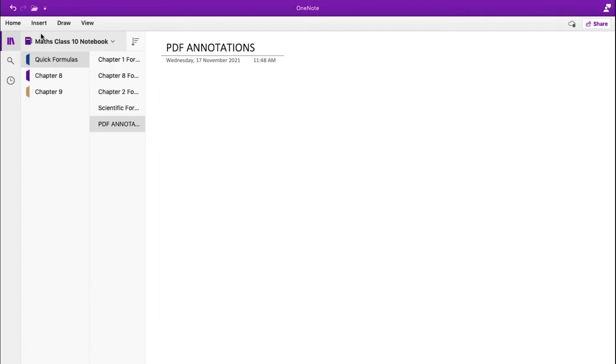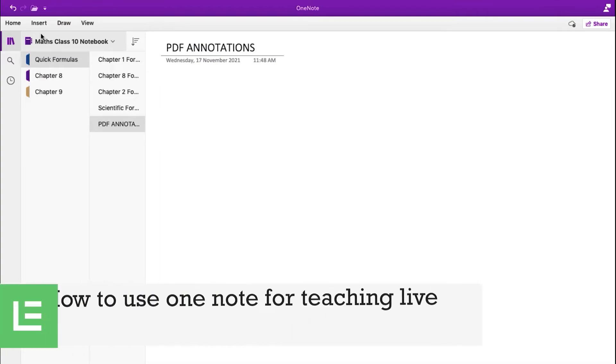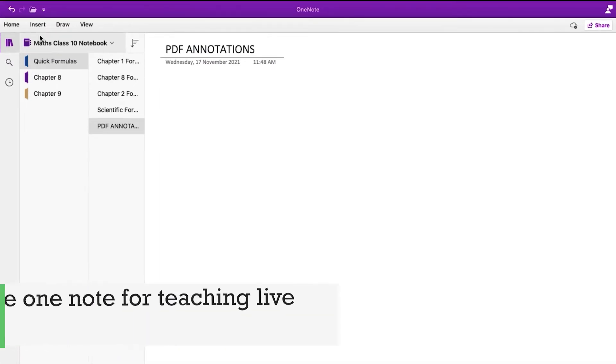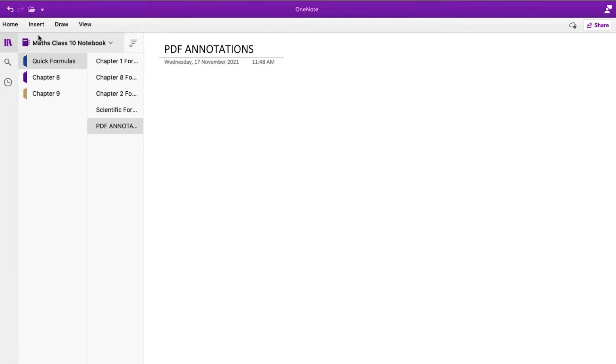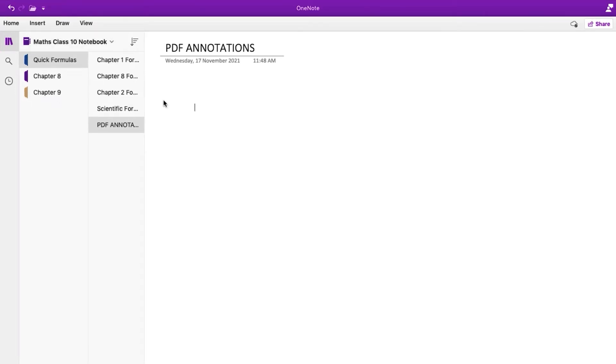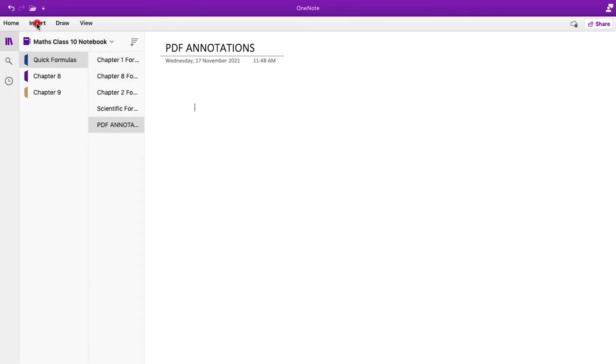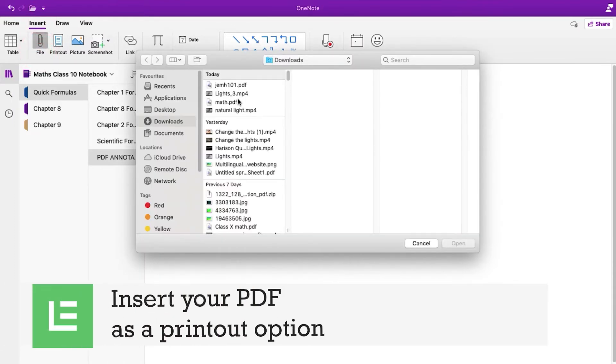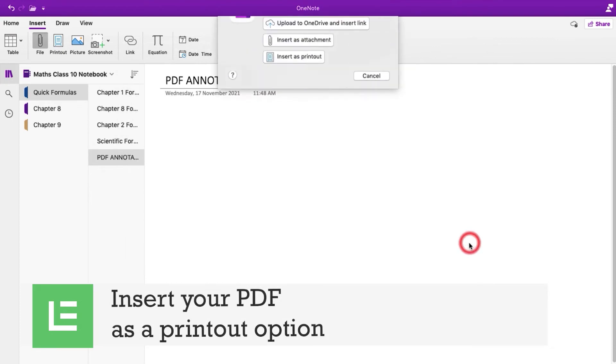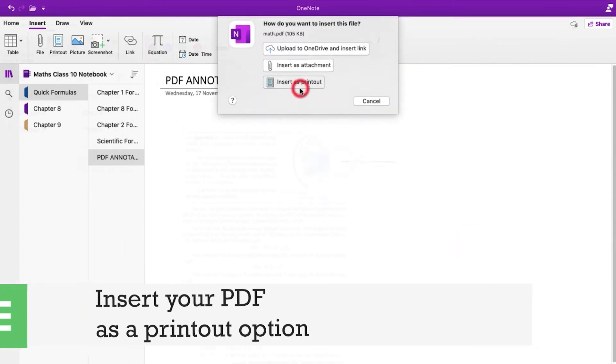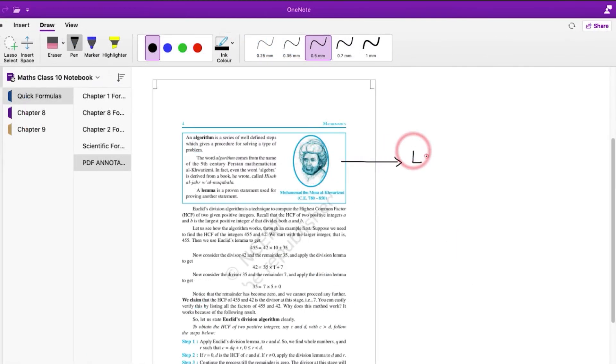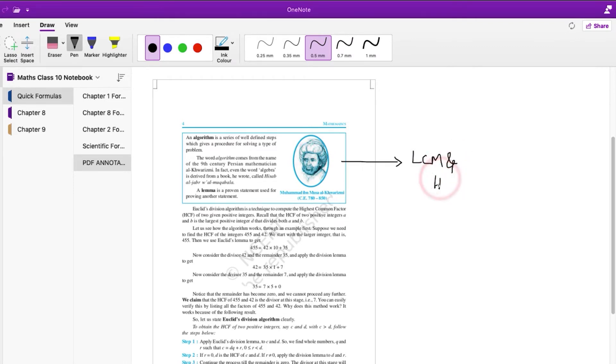Next, let's see how to use OneNote for teaching live. You can insert images or PDFs and also annotate them. To do that, click on Insert and click File. Here, insert your PDF as a printout option. You can now annotate and mark important points in the PDF during the live classes.